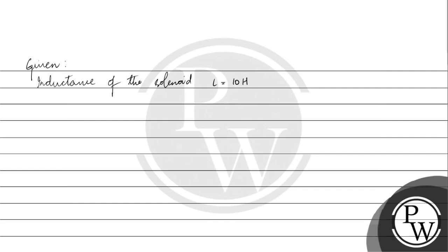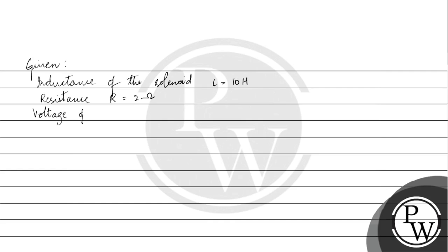Resistance R is given to be 2 Ohm. Voltage from the battery V is given to be 10 volts.